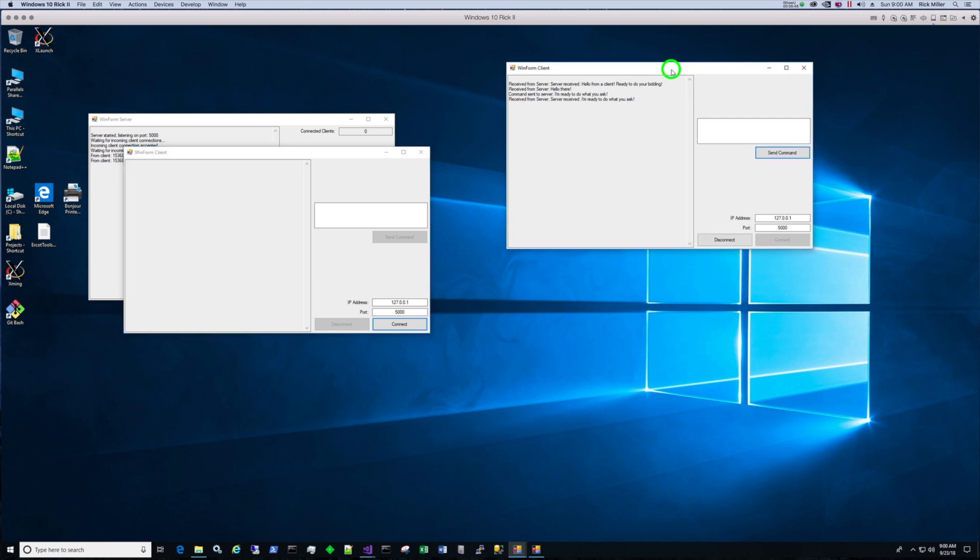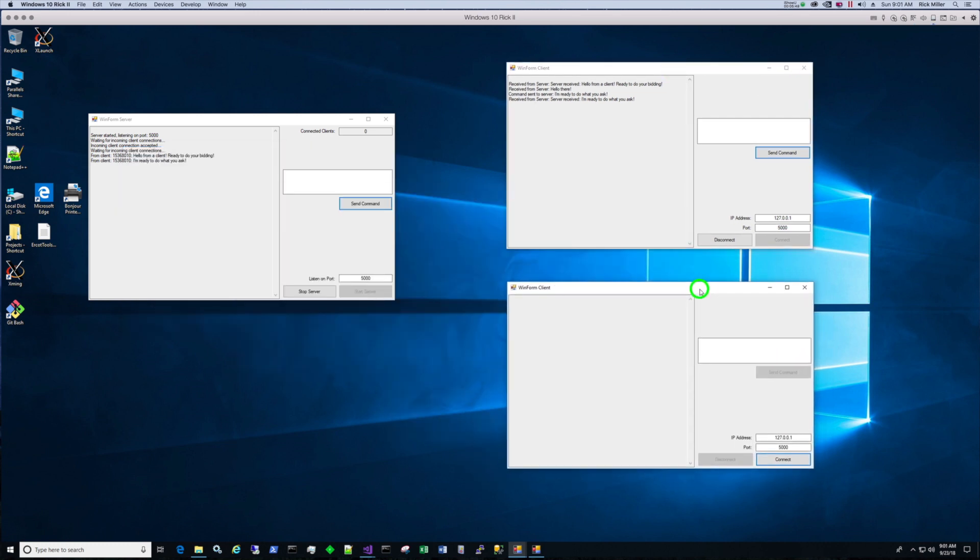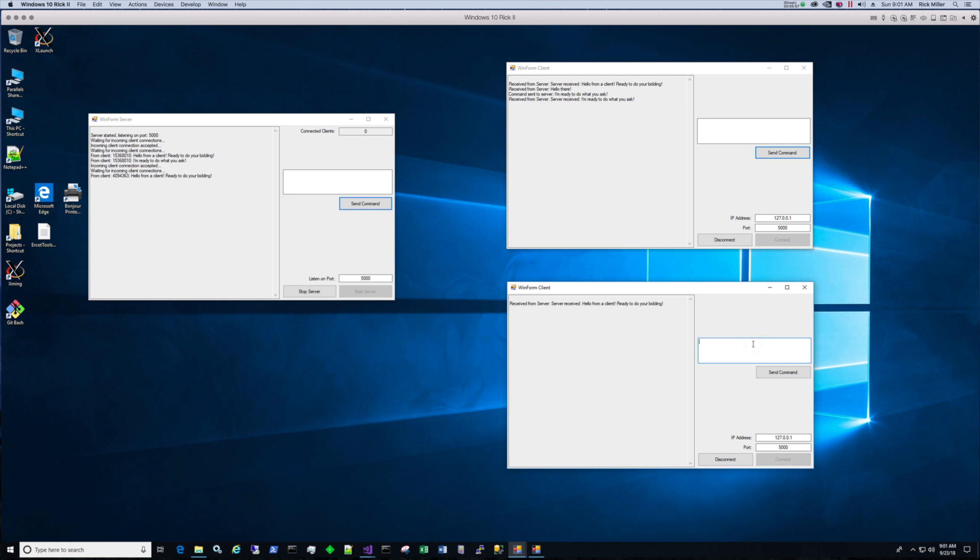So this one's running in Visual Studio. This one we just cranked up outside of Visual Studio. We'll see how far this goes. And we'll connect. So we got two clients connected. And I'll just type something different here from this client. Hey man, how's it going? Send the command.